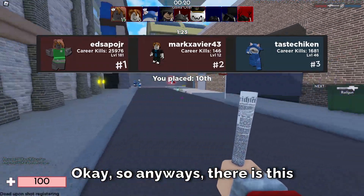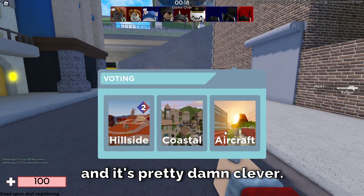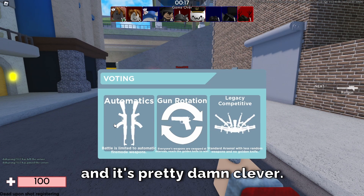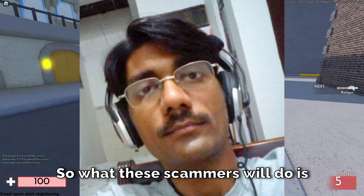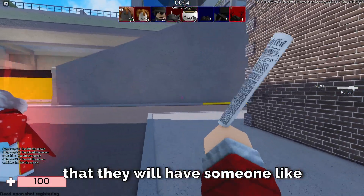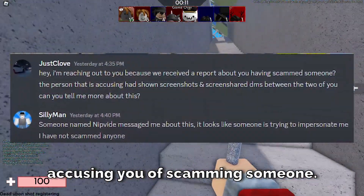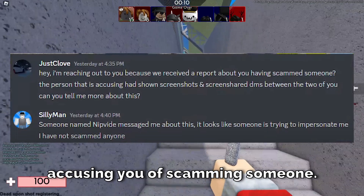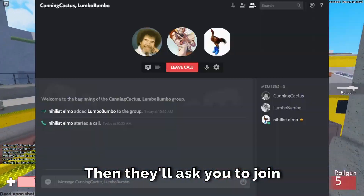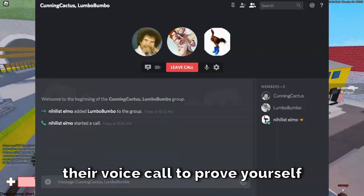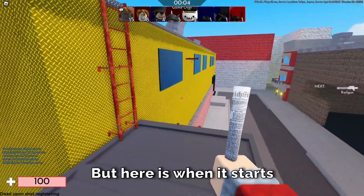There is this new scam tactic going on in Roblox, and it's pretty damn clever. What these scammers will do is message you on Discord accusing you of scamming someone, then ask you to join their voice call to prove yourself that you aren't a scammer.